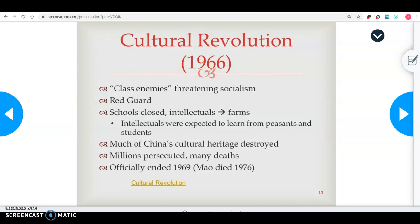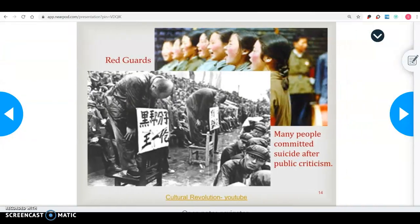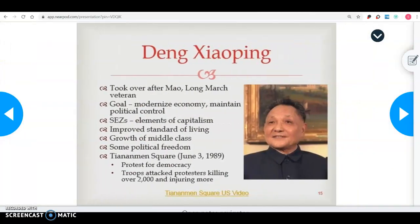Mao Zedong died in 1976. Deng Xiaoping took over after Mao and had been one of Mao's big followers during the Long March. His goal was to modernize the economy and maintain political control. Under his rule, he wanted China to be an economic powerhouse while also maintaining as much government control as possible.